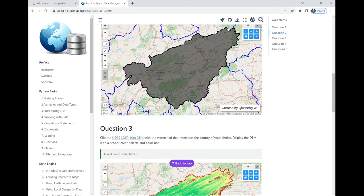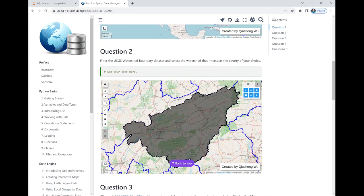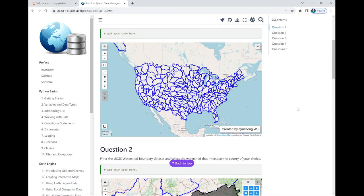If you still can't figure it out, go back to the previous lecture and practice. Essentially you need to filter data — for example, last time we filtered to Knox County. Based on that you clip other data: it can be satellite, DEM, land cover, whatever you want. After this week, you should be able to find any data, filter any data — vector data, raster data, it's all in the cloud.